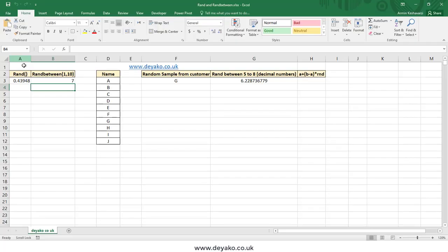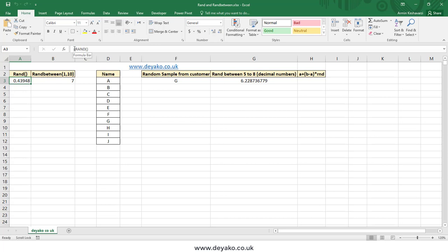Here we want to talk about the RAND and RANDBETWEEN functions in Microsoft Excel. The RAND function can be used to generate a random number between 0 and 1 exclusive, meaning we cannot have exactly 0 or exactly 1. When you want to use this RAND function, you just simply need to write RAND with open and closed parentheses — there are no arguments in this function.